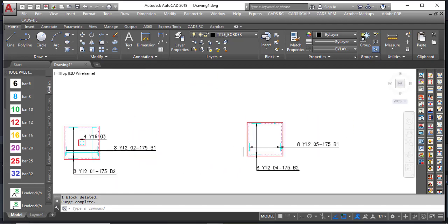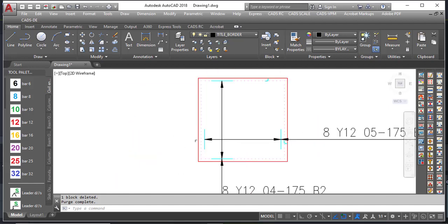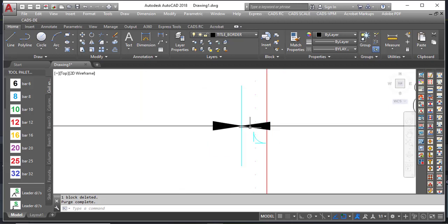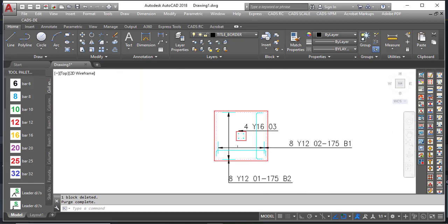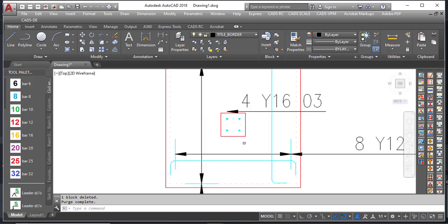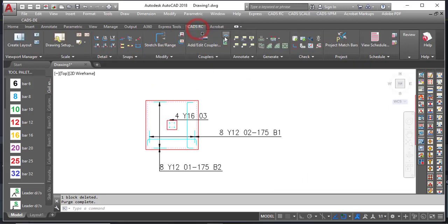So this is all you need to know about that. You can now automatically detail your pad footing using the automatic function in CAD ARC.